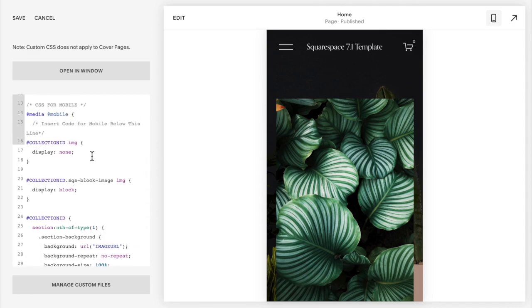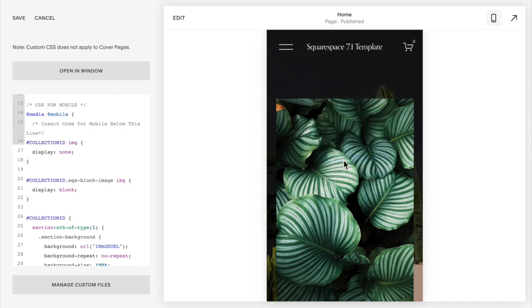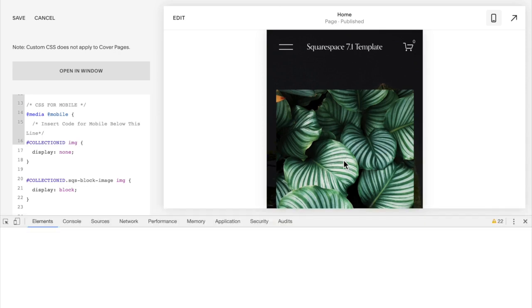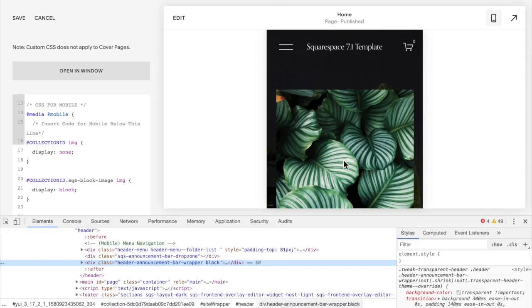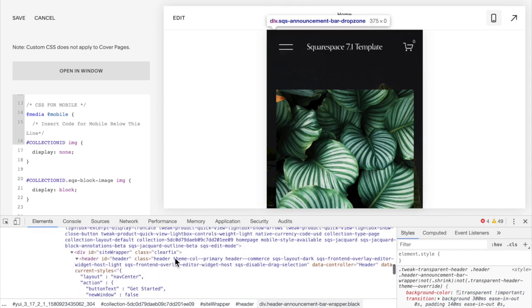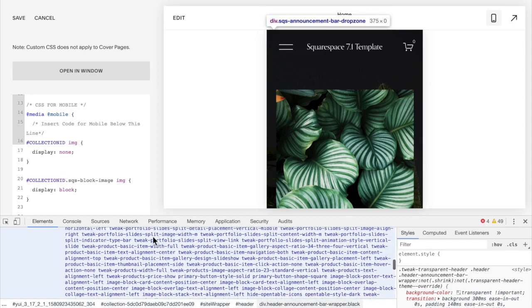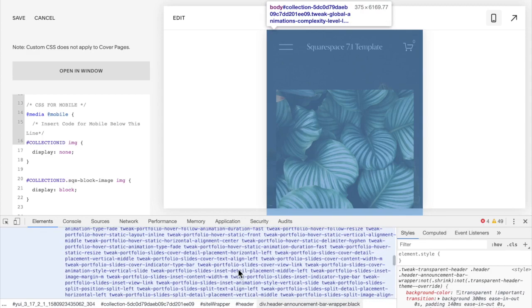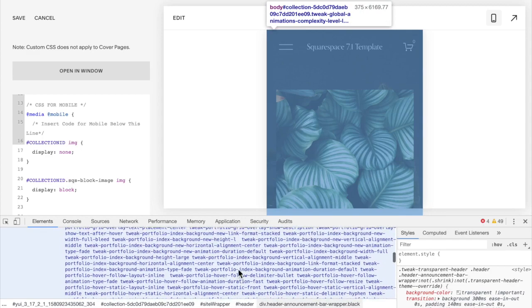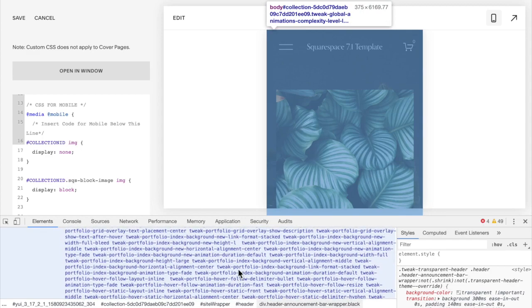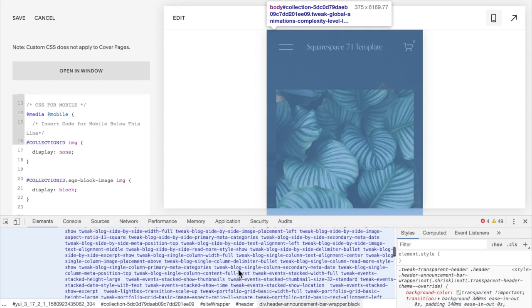You shouldn't see anything happen yet because we need to apply this code to your specific website. So what you're going to do is inspect the code of the backend. Hover over your banner section, right-click, and select Inspect. This works best in Chrome if you have it open in Chrome.